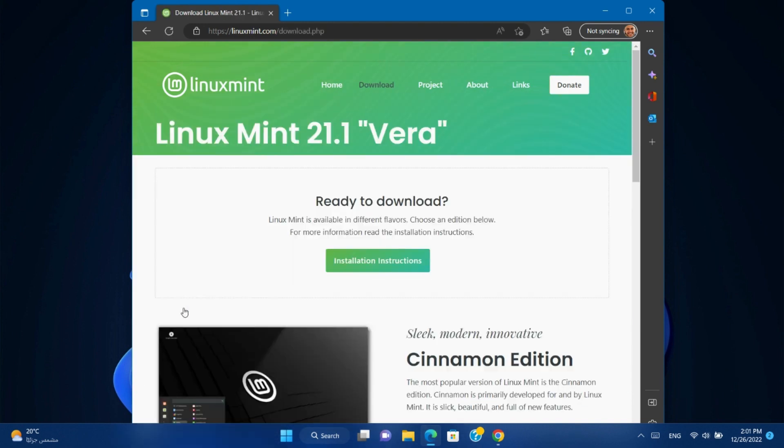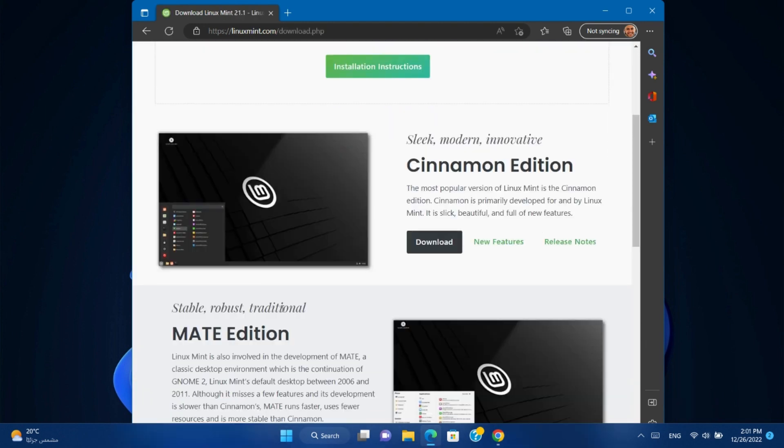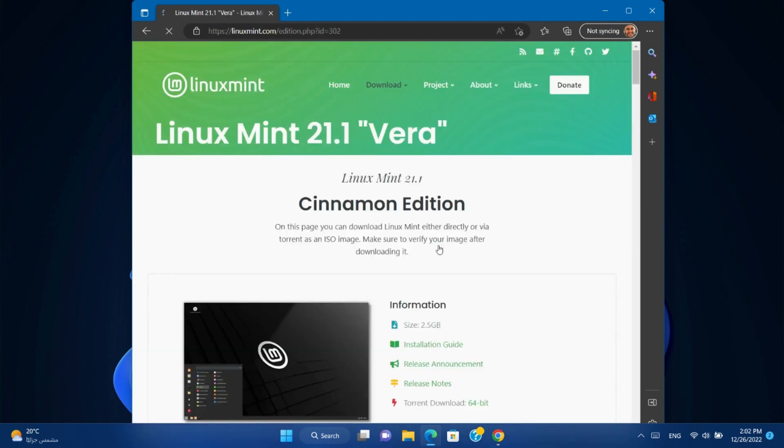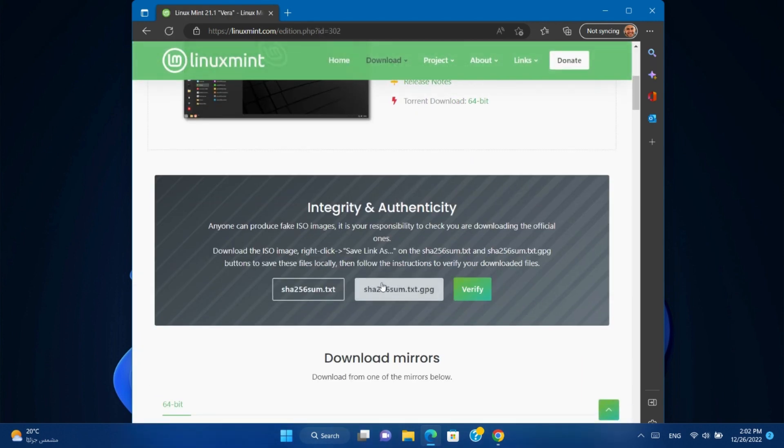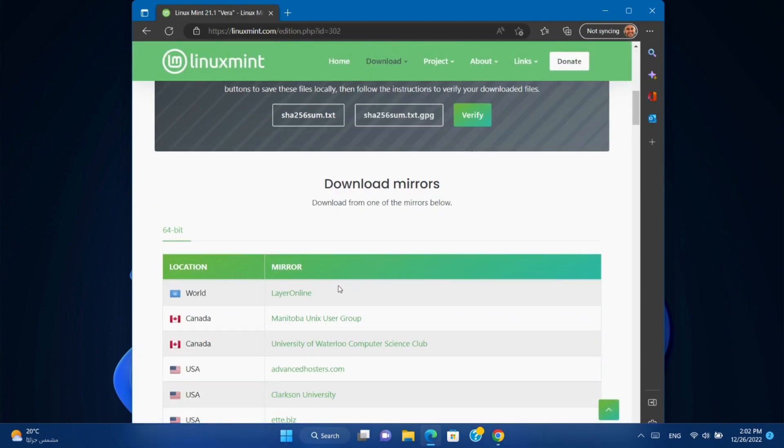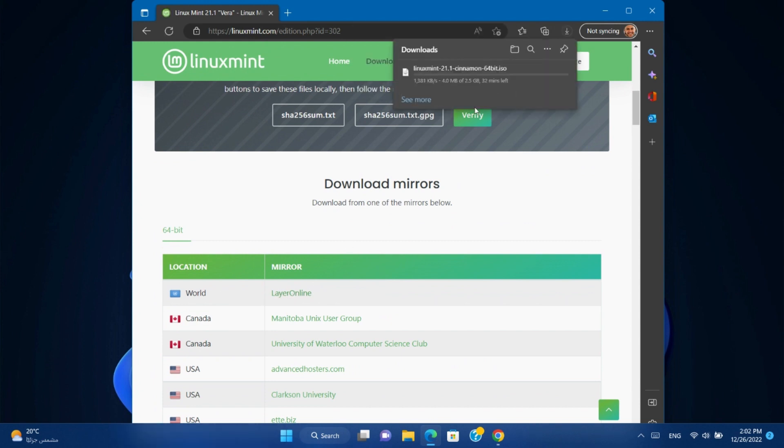Click download. In Cinnamon Edition click download. Download from any of the download mirrors. I already downloaded before, so I'll cancel it.